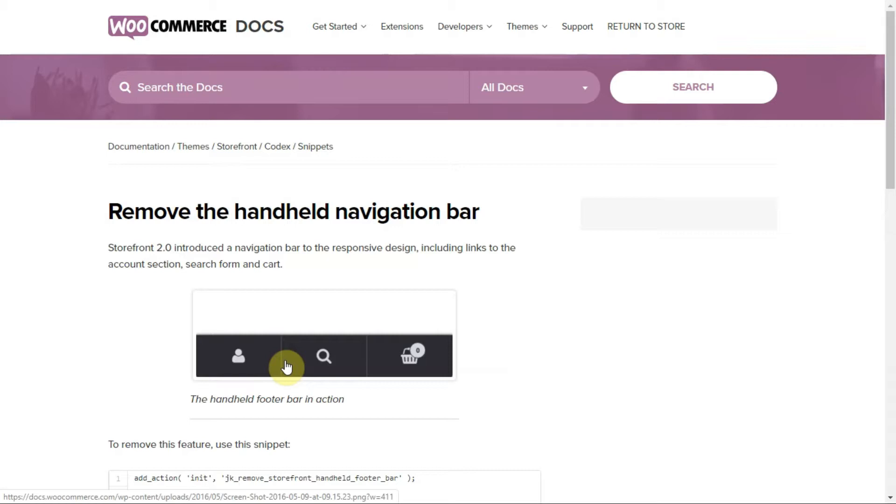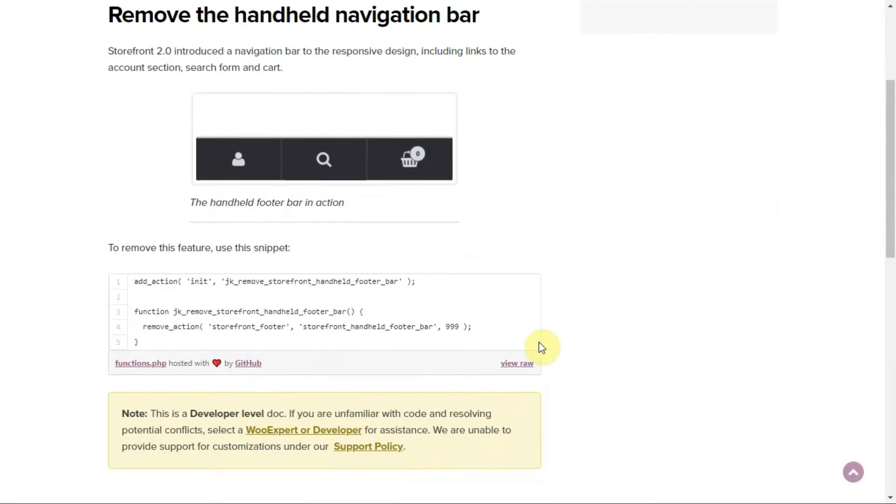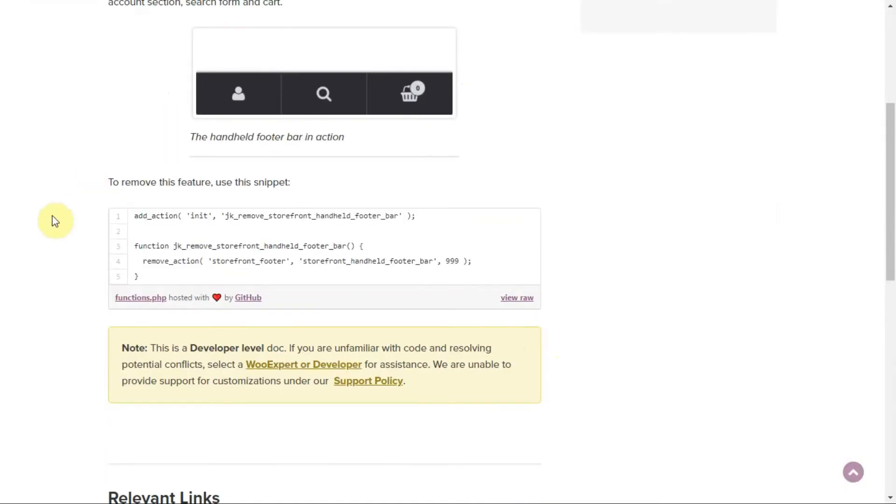There is documentation if you search on Google with this link, but there is no direct instruction on where to set this code. In this video I'll show you exactly how to do this.